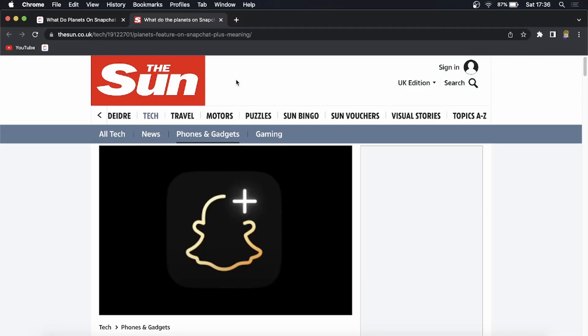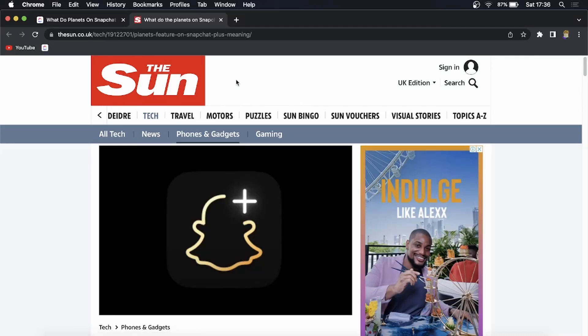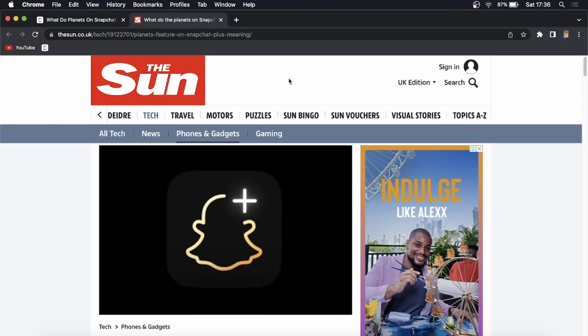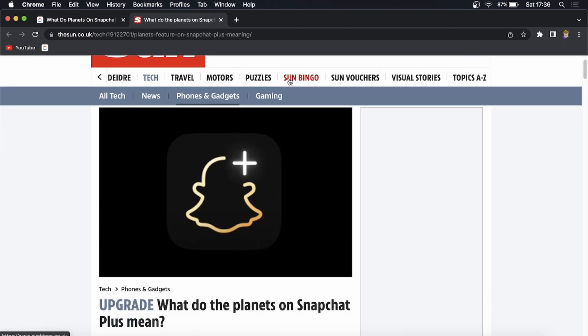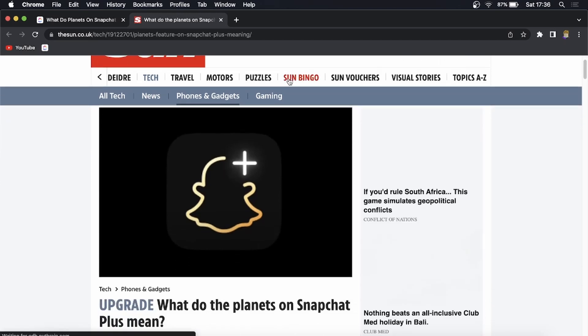Yo what is up guys, welcome back to the channel. In this quick and short video I'm going to be explaining what the planets mean on Snapchat Plus. As you know, they recently rolled out Snapchat Plus in various countries worldwide. It's not completely rolled out in the whole world, but some people have the feature and they're wondering what the planets mean.